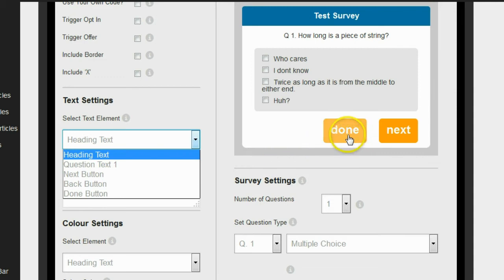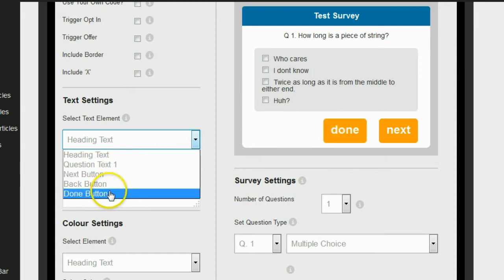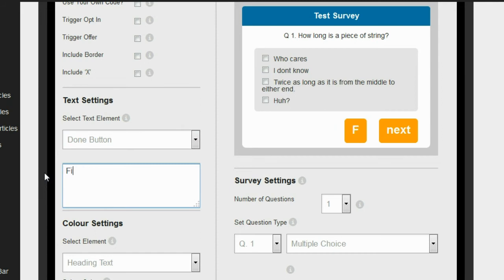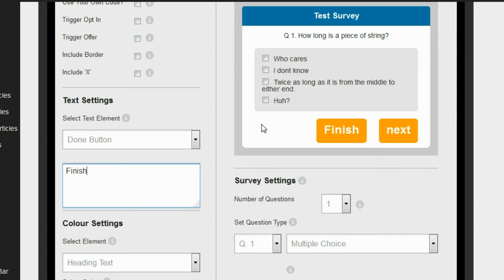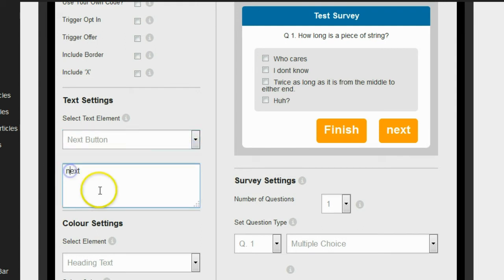So for example, if I want to edit the text, I can click on this drop-down and select the text I want to edit, then change it to anything I want. So let's say I want to change this button from saying 'done' to 'finish.' I go down here, click on the done button text, and change it to 'finish.' And what's really cool is it has this live preview. As you're changing things, it actually changes the preview live so you can see what it's going to look like before you even save the changes, and it will look exactly that way.